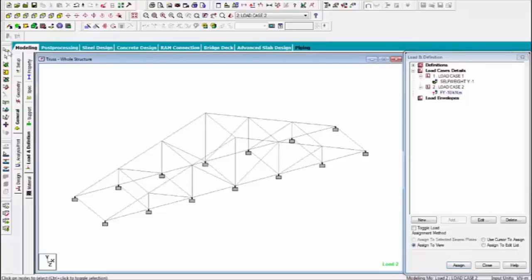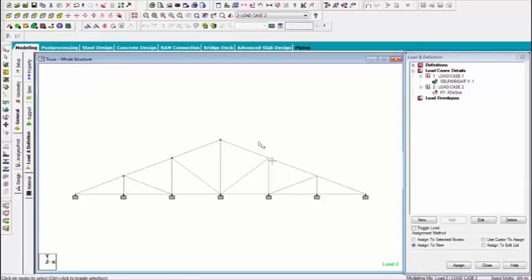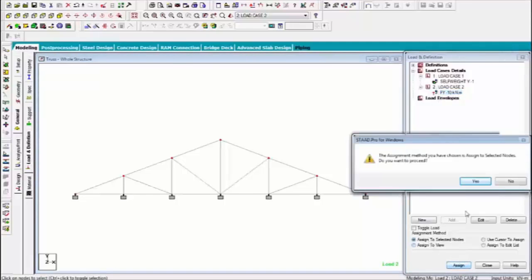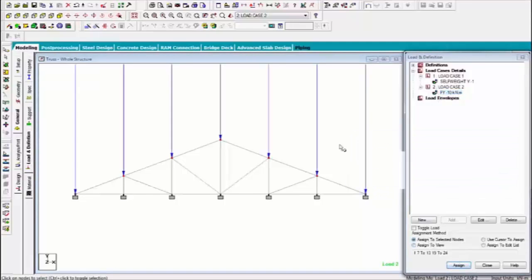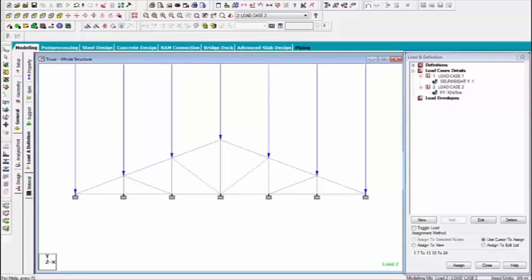So first of all selects the nodes. I am defining all this type of node. Assign. Now you can see. And you also give the member load only this type of beams.